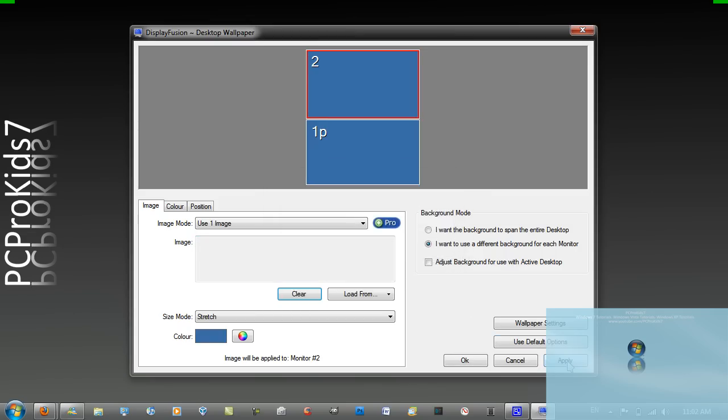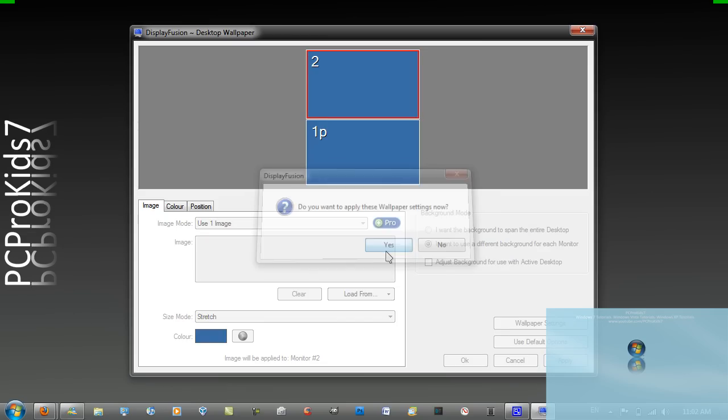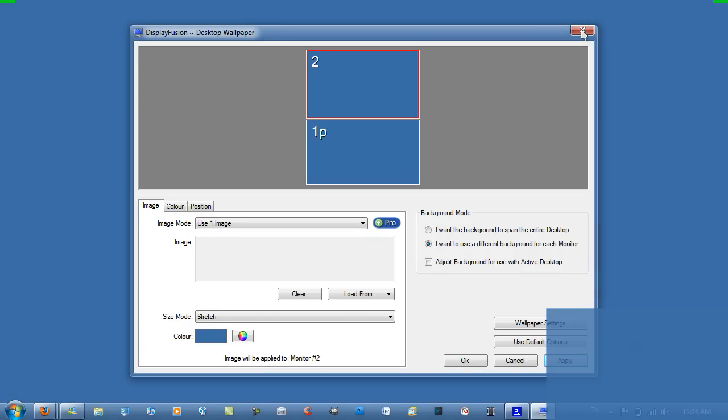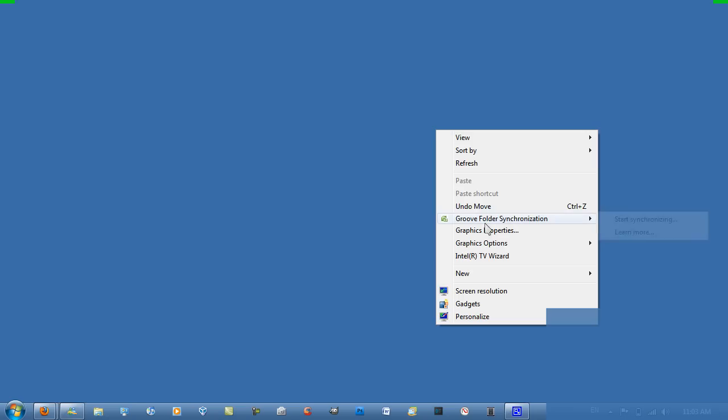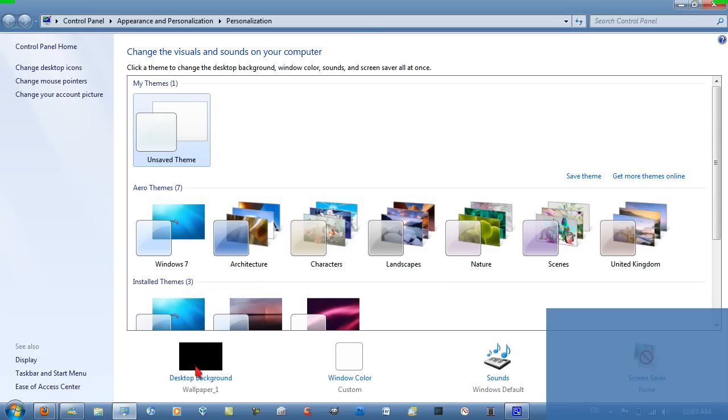Then you want to hit apply, then X out of it, and then go to personalization or personalize, and then you want to go to desktop background.